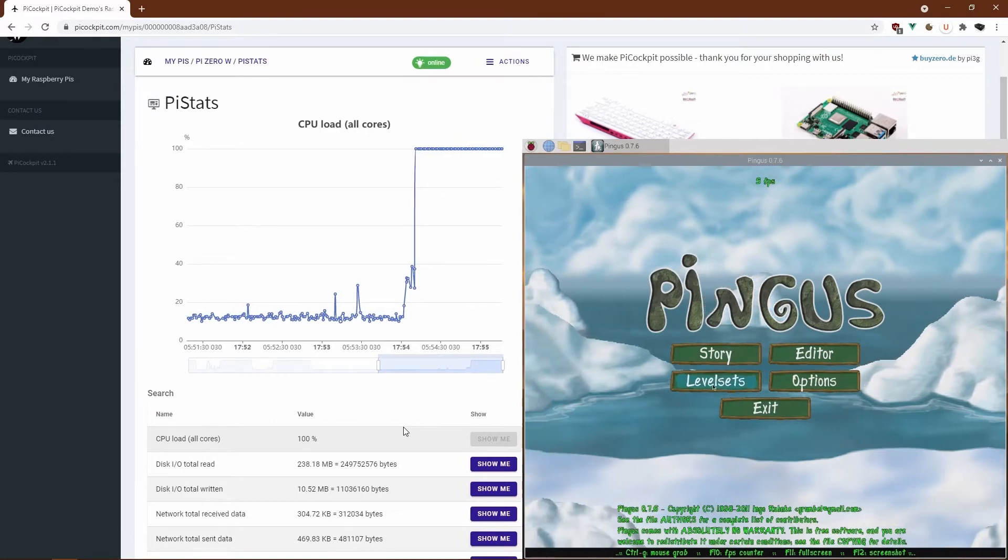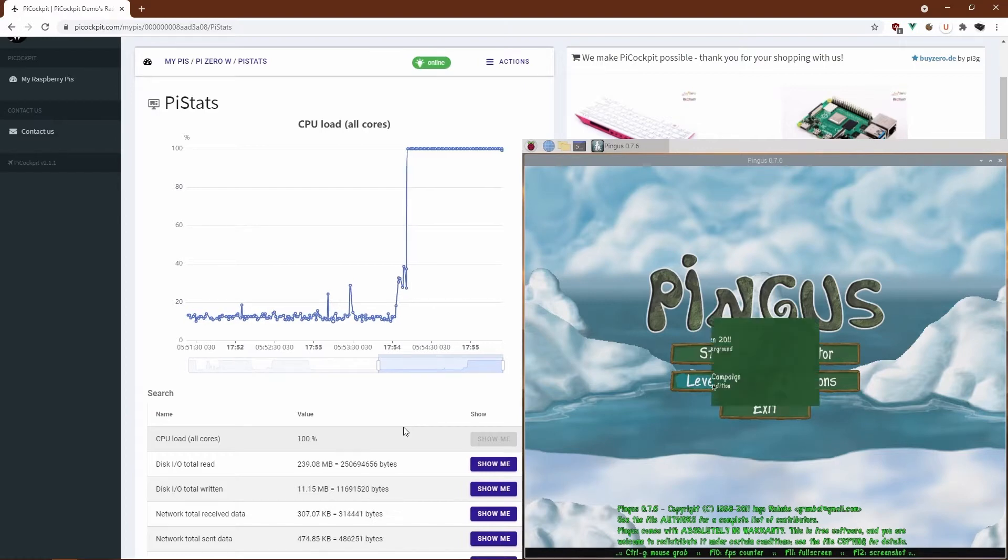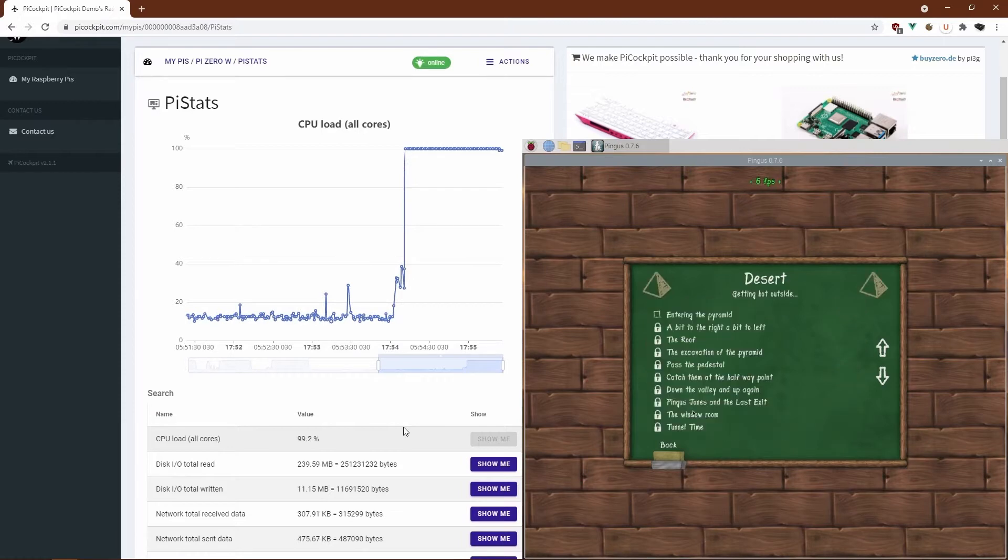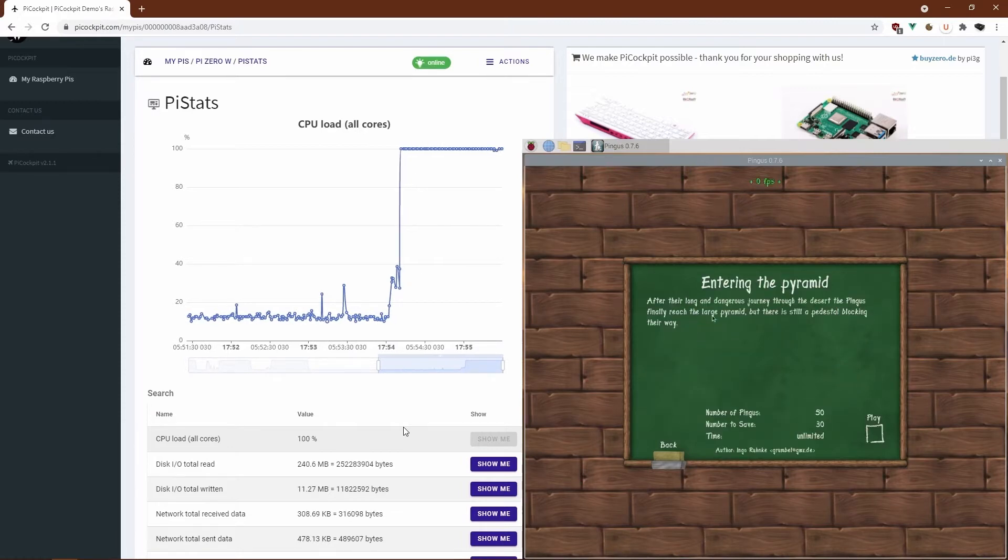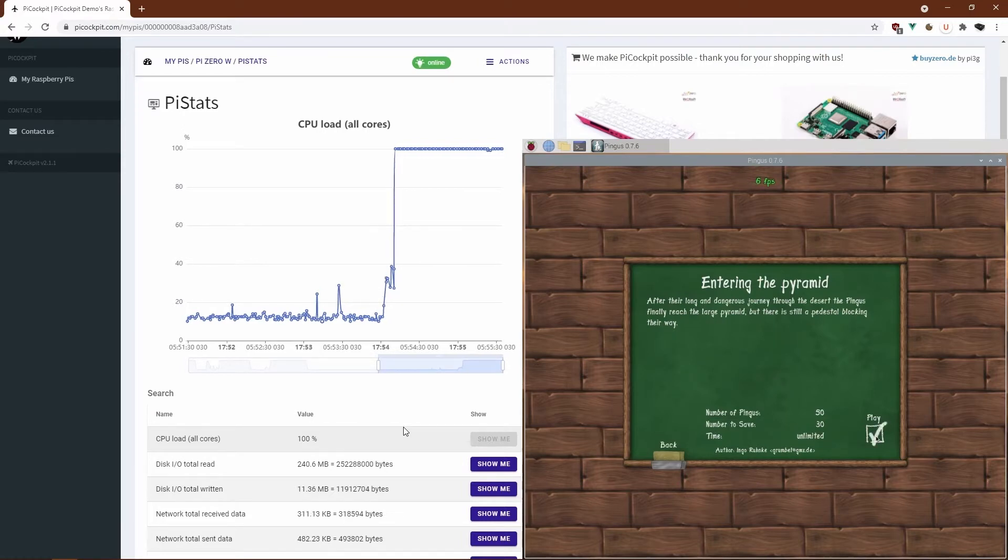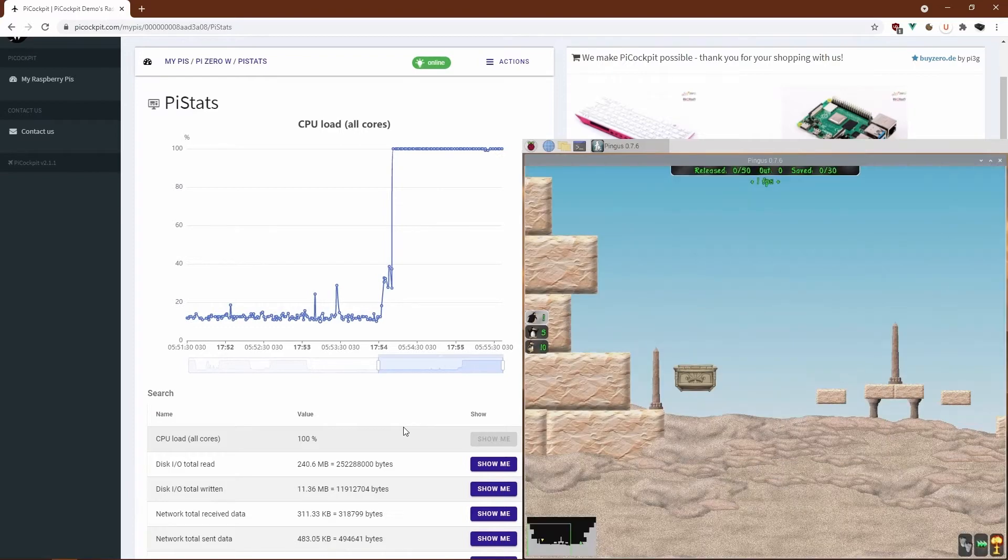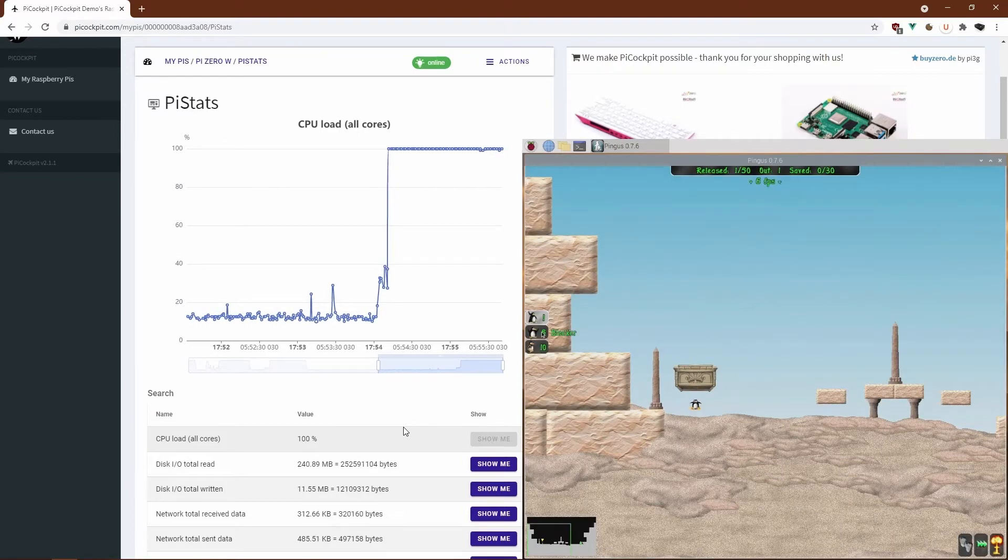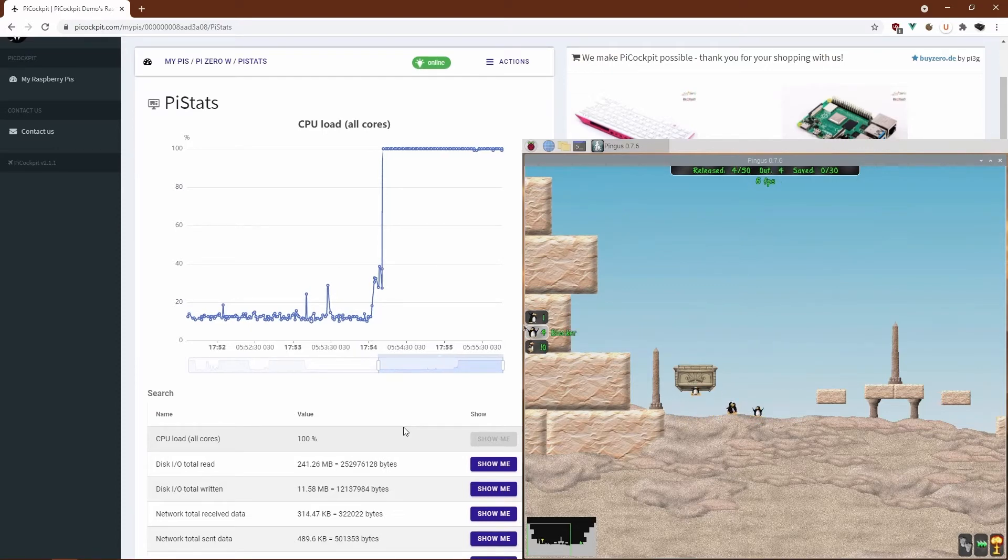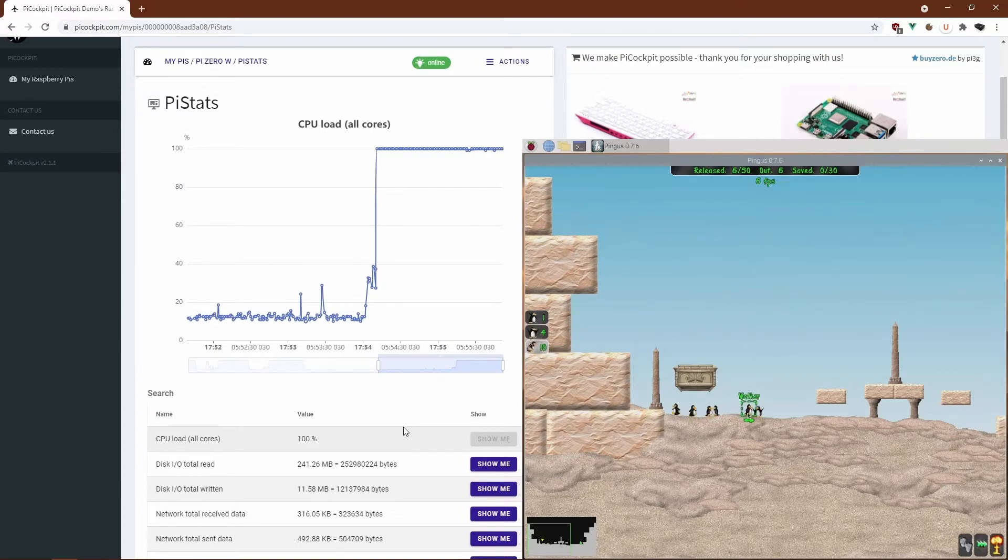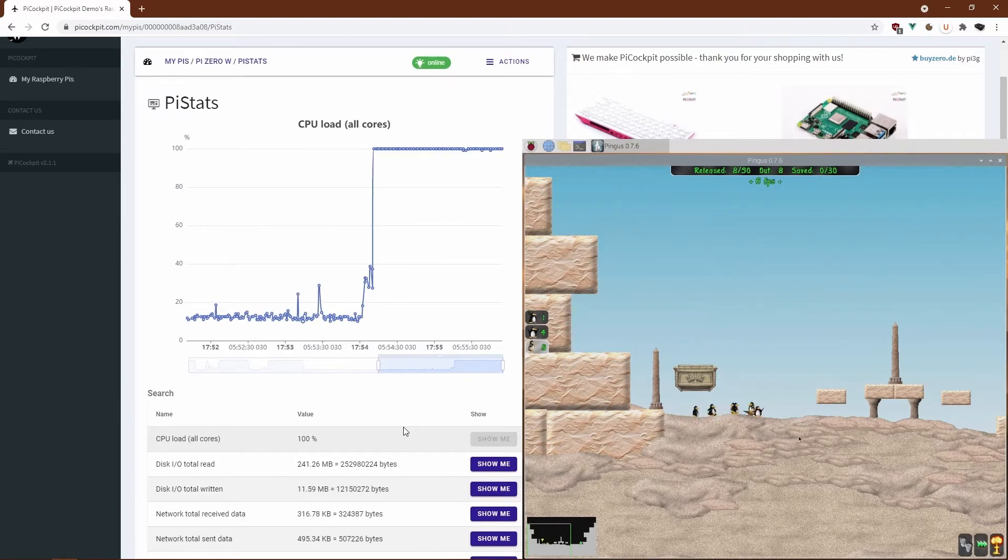Let's not upgrade. Let's see how it performs at the level. Entering the pyramid. Still at 6 frames per second. So about 6 frames per second.